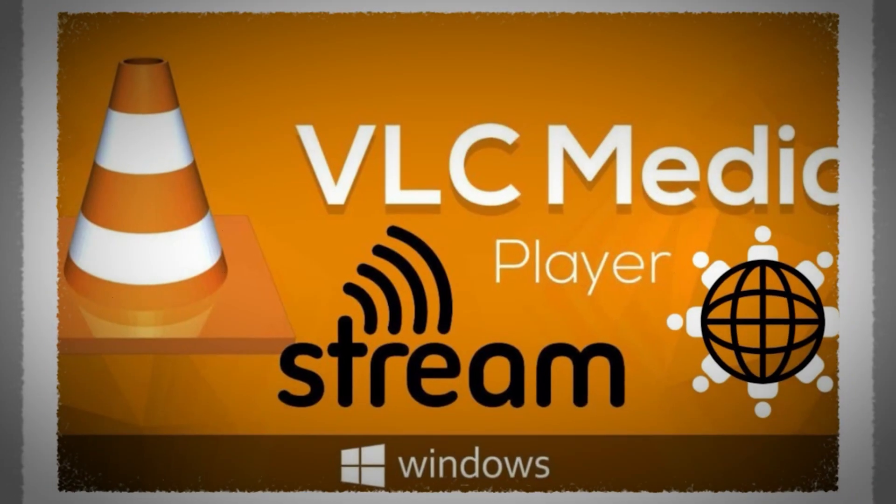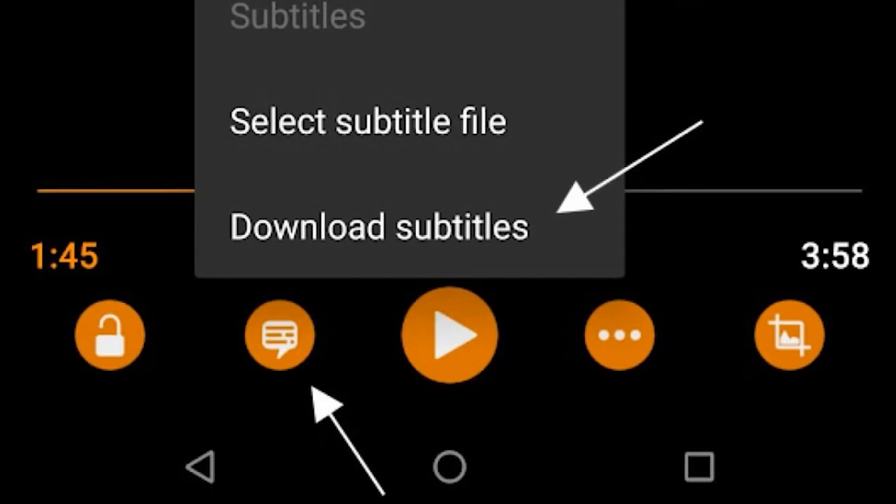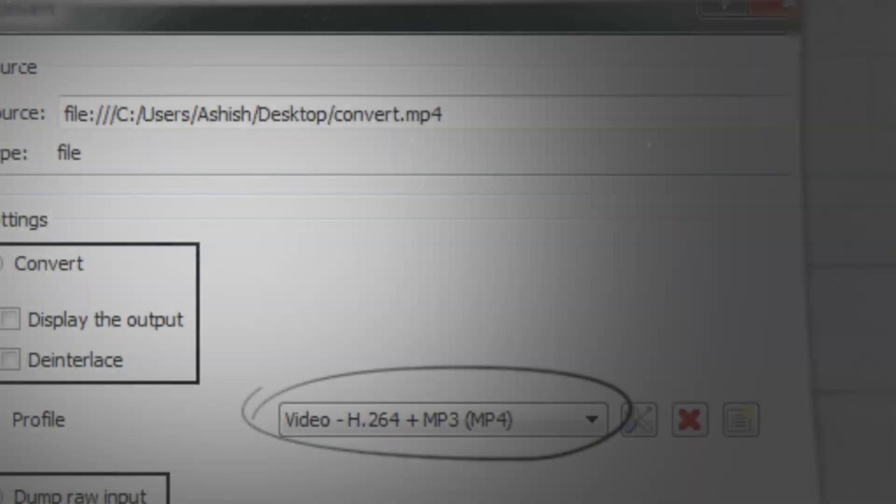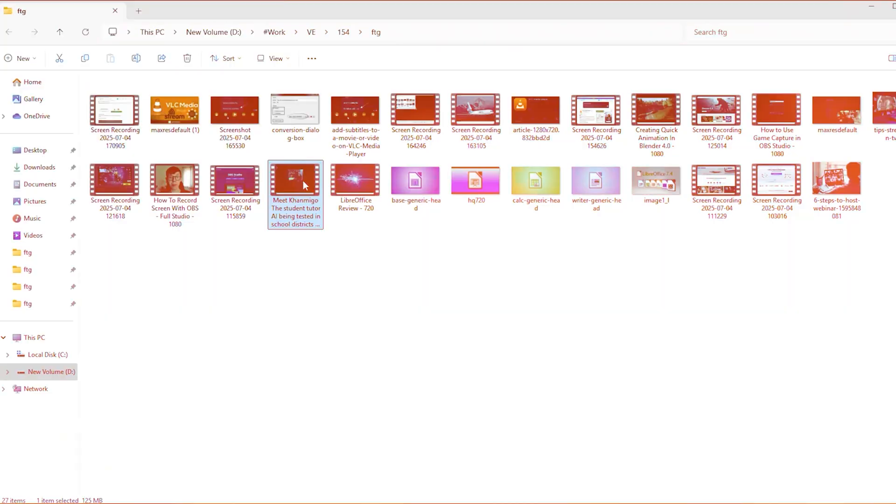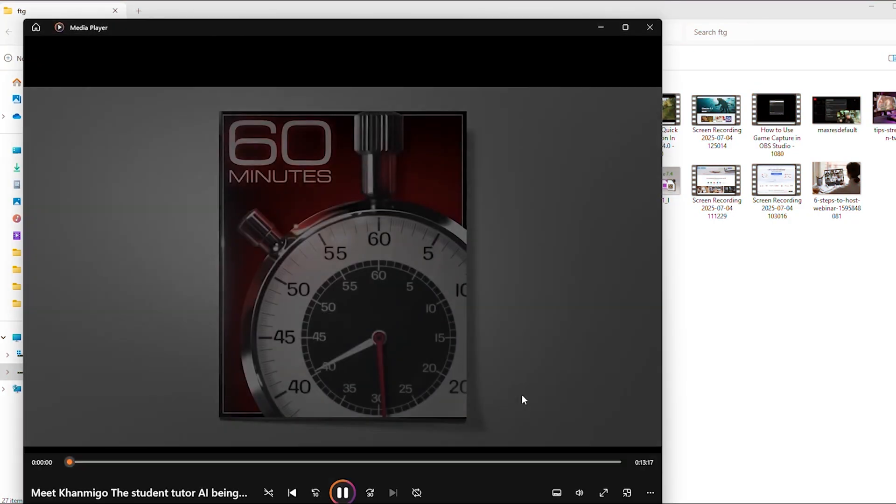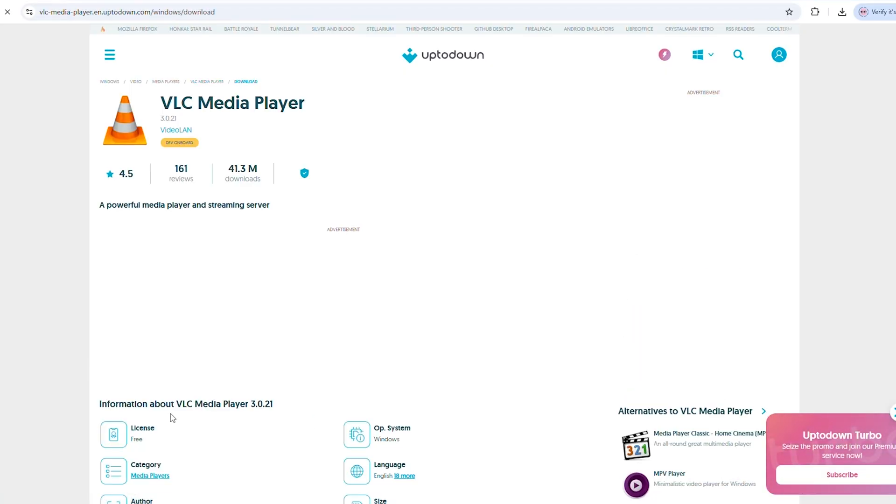Plus, it's got cool features like streaming, subtitle support, and even basic video conversion. If you're still using the default player on your computer, give VLC a try. You'll never look back.